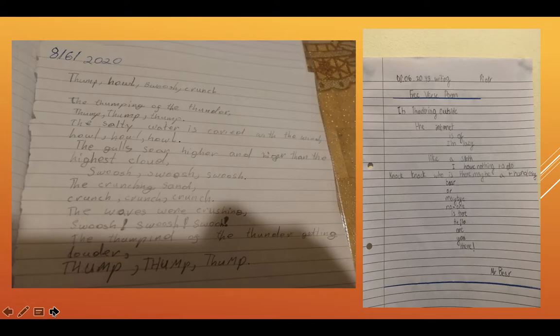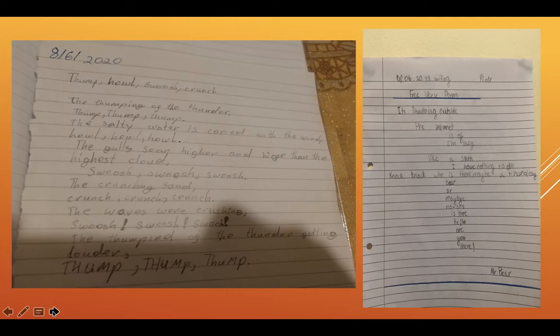It's thundering outside. The internet is off. I'm lazy like a sloth. I have nothing to do. Knock, knock. Who is there? Maybe a thundering bear. Or maybe no one is there. Hello. Are you there, Mr. Bear? So there you go.